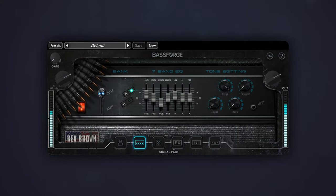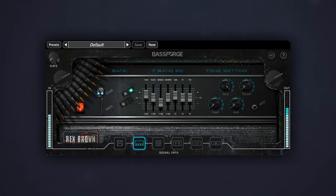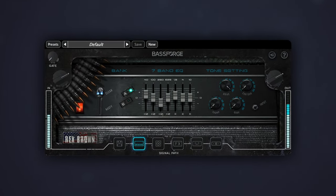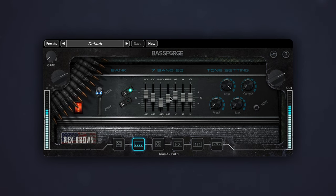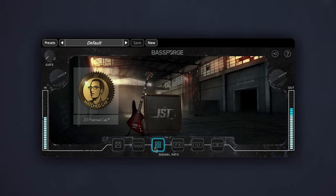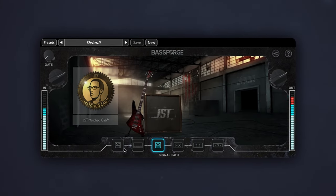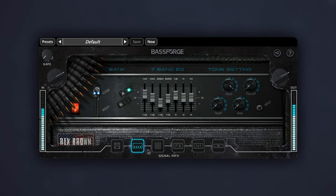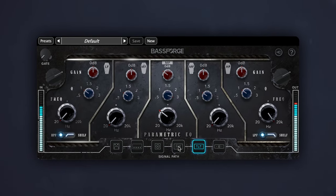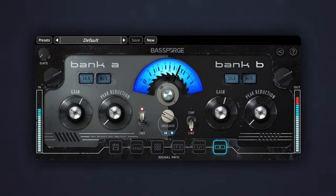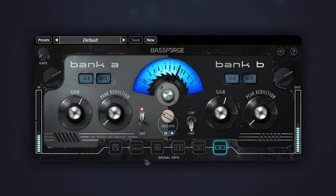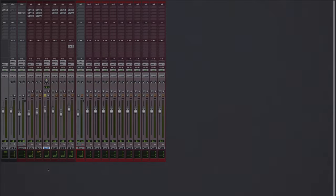Now, let's take a look at how we can shape a great bass tone using the BassForge Rex Brown plugin. This plugin is a comprehensive bass tone solution that includes everything that you need to achieve a powerful and defined bass sound, from amp and cab simulation to EQ and effects. It's like having Rex Brown and his engineer and producer right there in the studio with you.